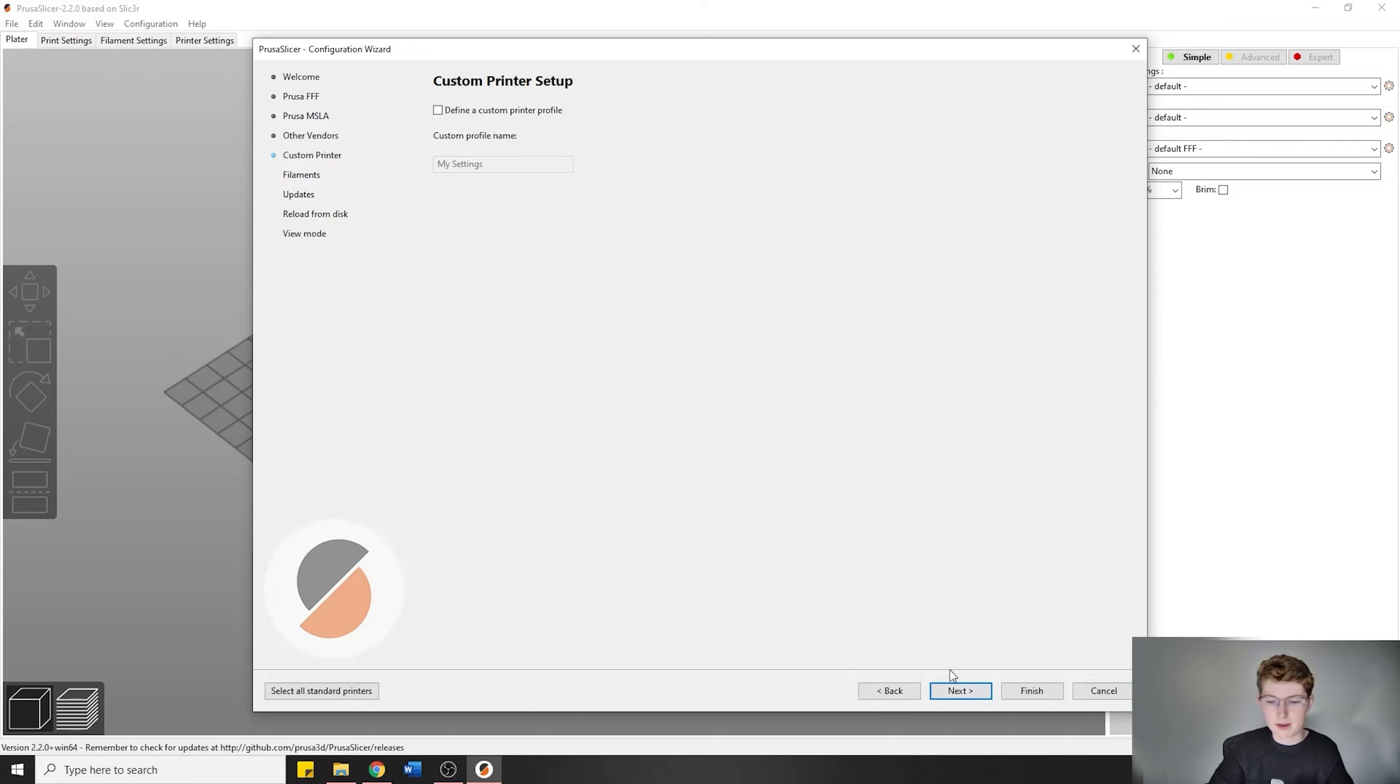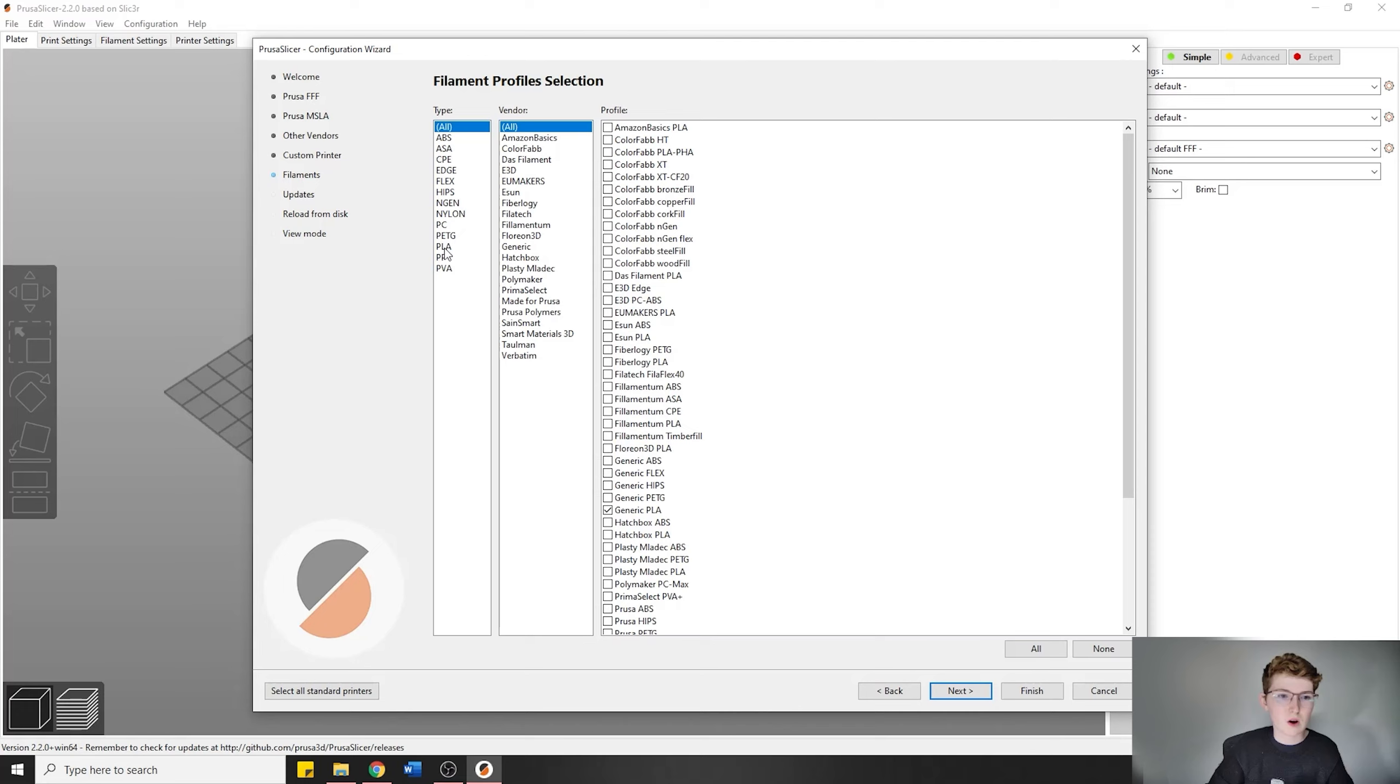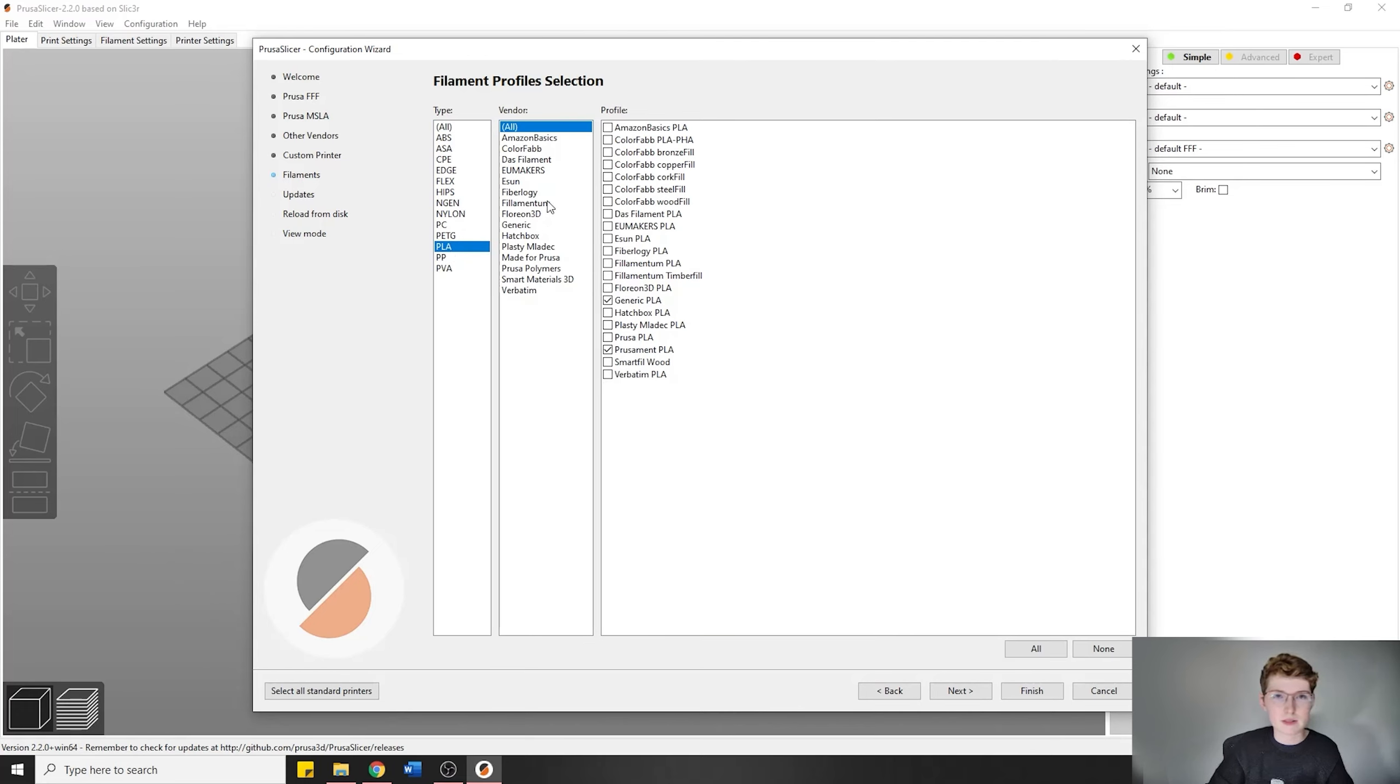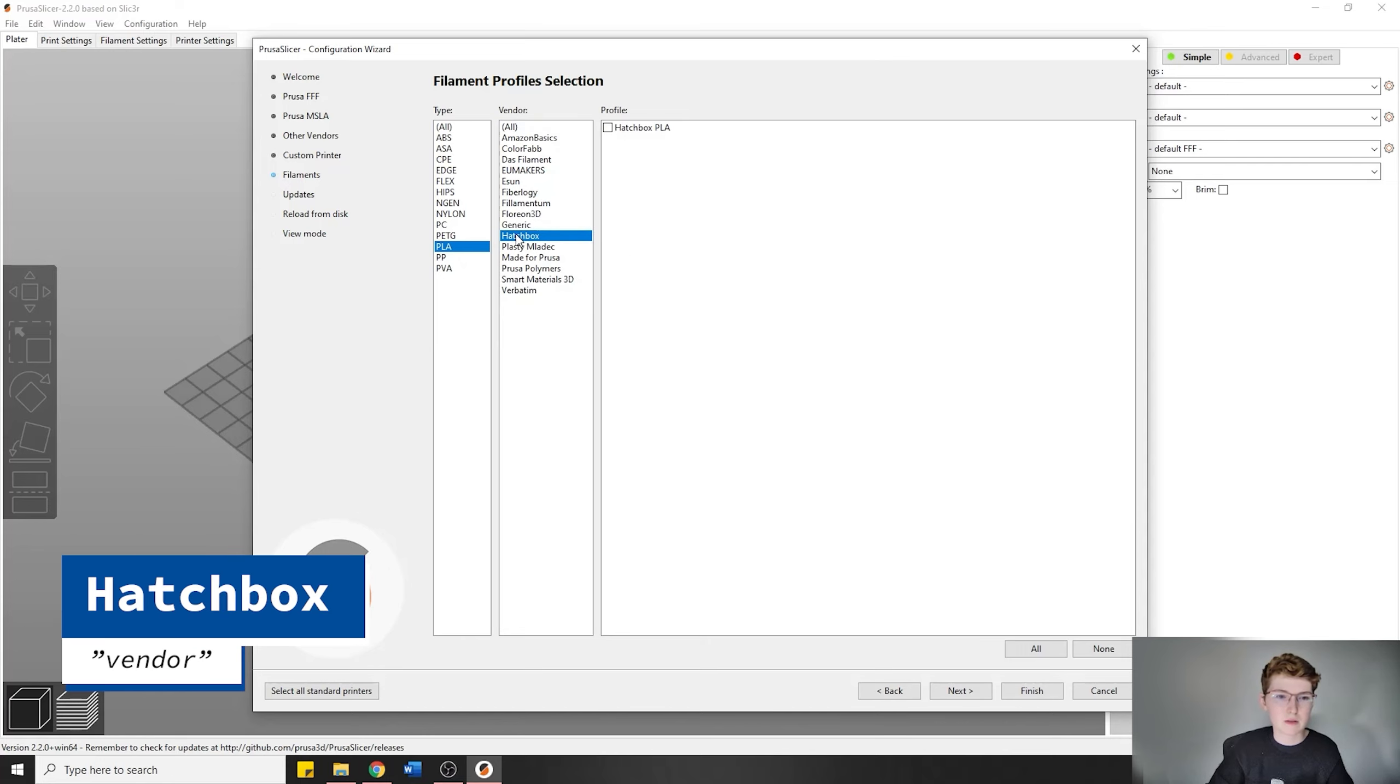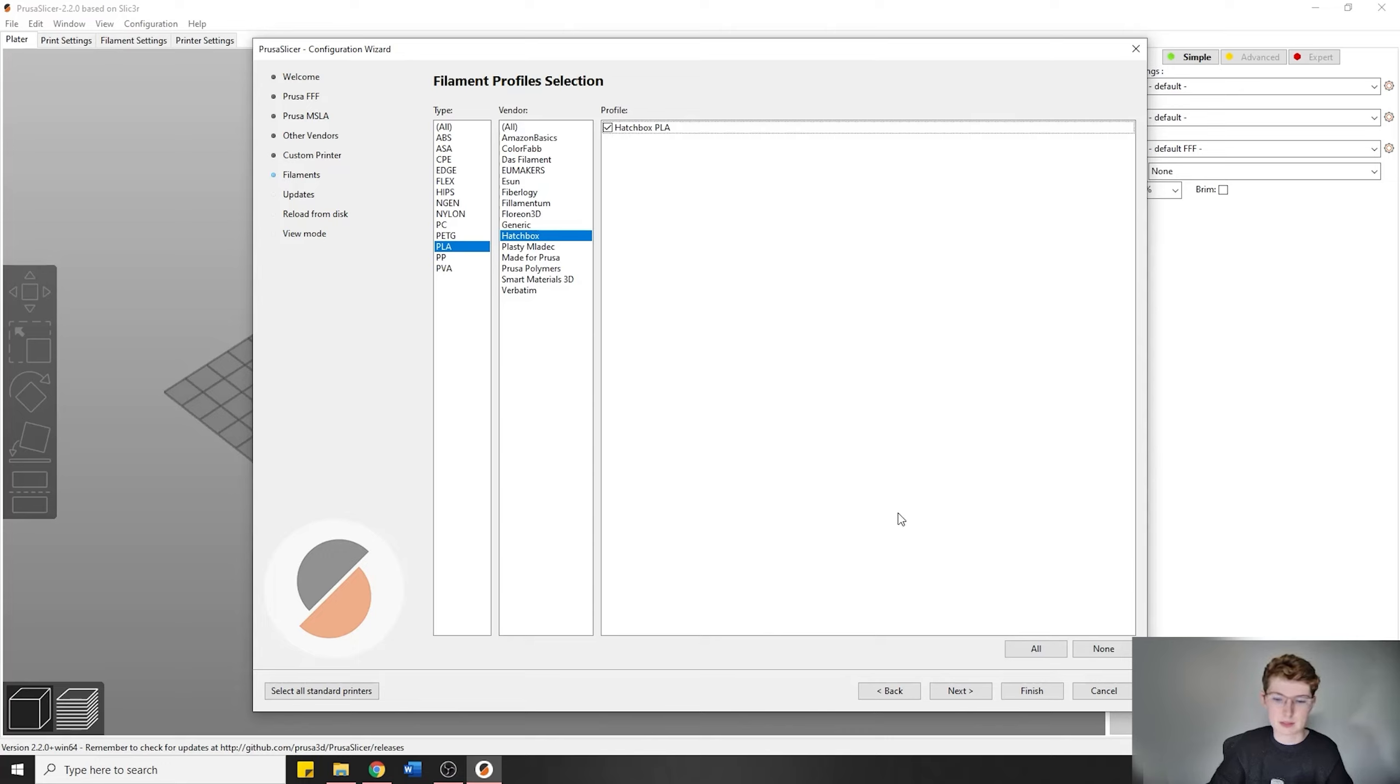We're not going to define a custom printer setup. We're going to go to next, and the filament that we're going to choose—this is another important part where you're going to be changing something. You're going to click on PLA under the type of filament, and all the different vendors will show up. From here you're going to click Hatchbox, so PLA Hatchbox, and it should be only one thing that pops up: Hatchbox PLA. That's what you're going to have selected.